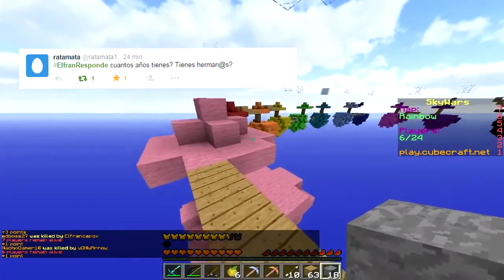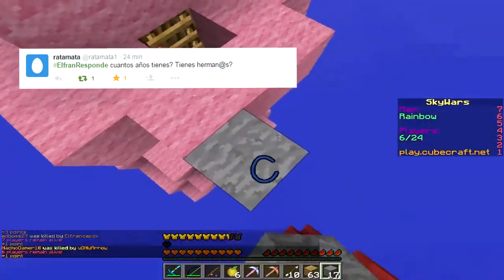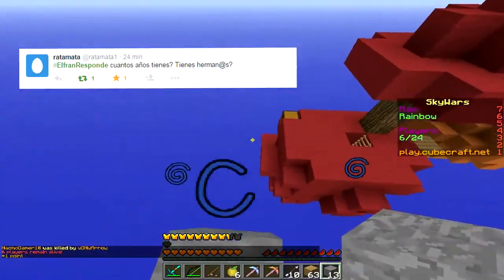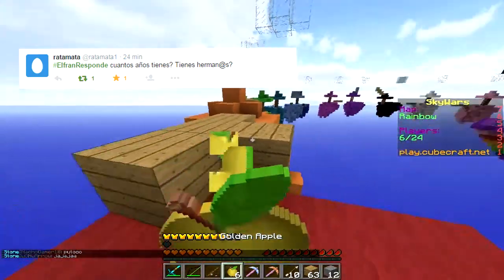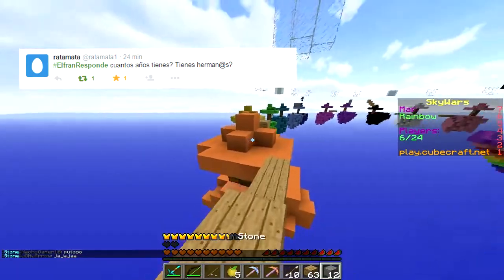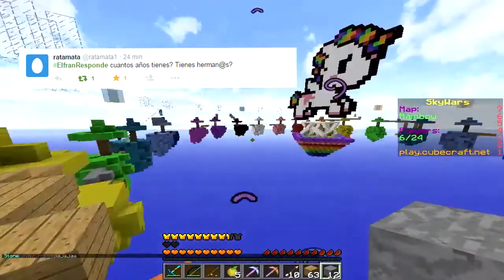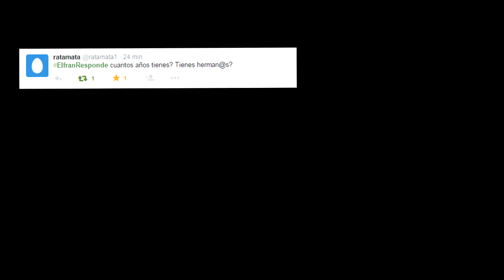Pregunta número 8, Rata Mata — que es un gran amigo de Minecraft — me dice: ElFranResponde, ¿cuántos años tienes? ¿Tienes hermanos o hermanas? Tengo 14 años, creo que ya lo dije muchas veces en todos los videos. ¿Tienes hermanos o hermanas? Sí, tengo tres hermanos: dos hermanas y un hermano. Mi hermano es el más mayor, luego tengo mis dos hermanas — la mediana y la más chica — y la más chica es más grande que yo. O sea que yo soy el hermano menor.